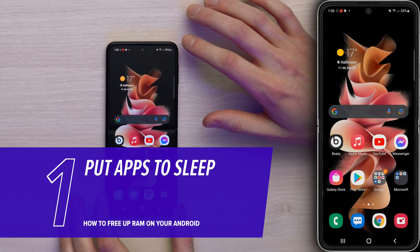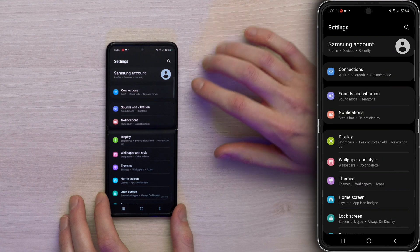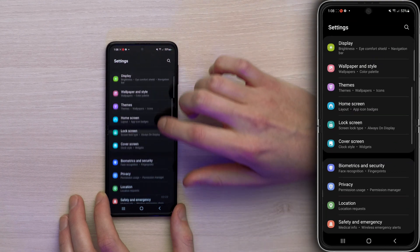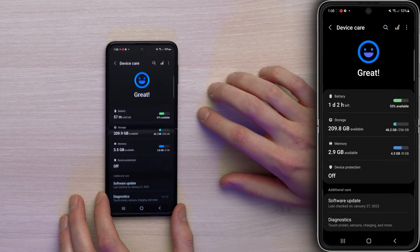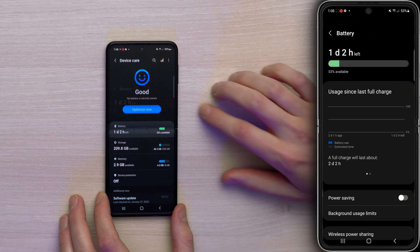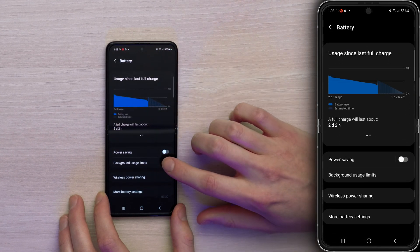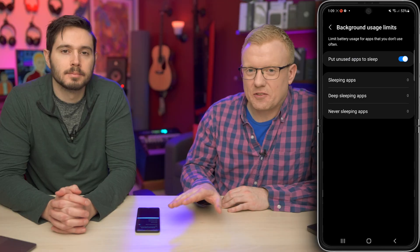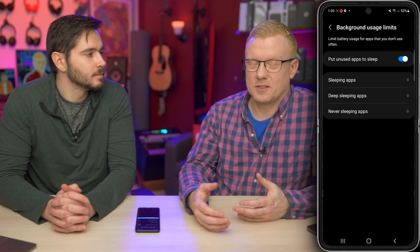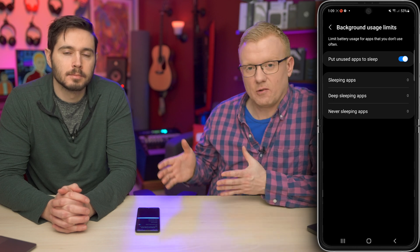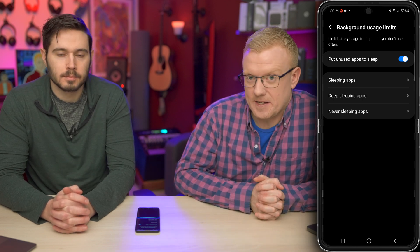Let's start in the Settings app. Swipe down to the upper right-hand corner of the screen and tap on the Settings gear. Then scroll down and tap Battery and Device Care, then tap Battery. Scroll down and tap Background Usage Limits. This makes your phone the parent — you're putting the apps to sleep. There's only so much bandwidth a phone has, and this lets it shut down things it doesn't need running.